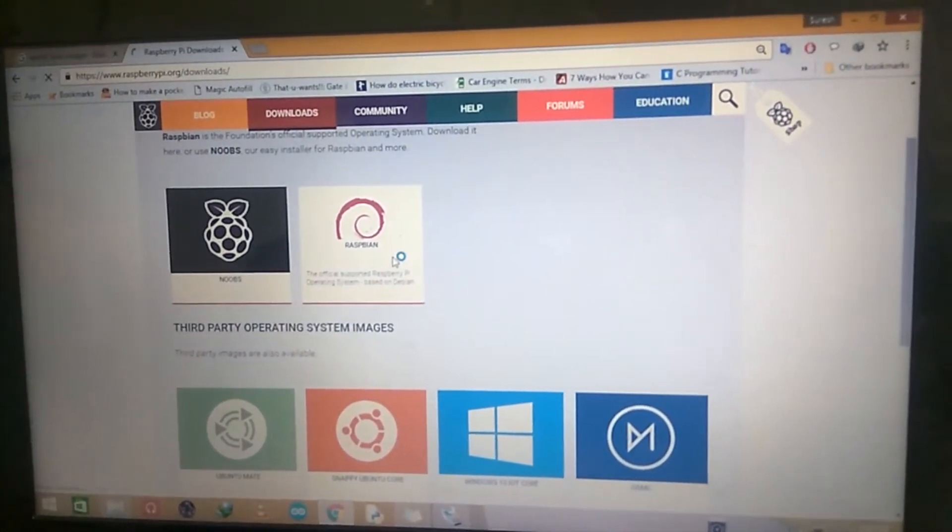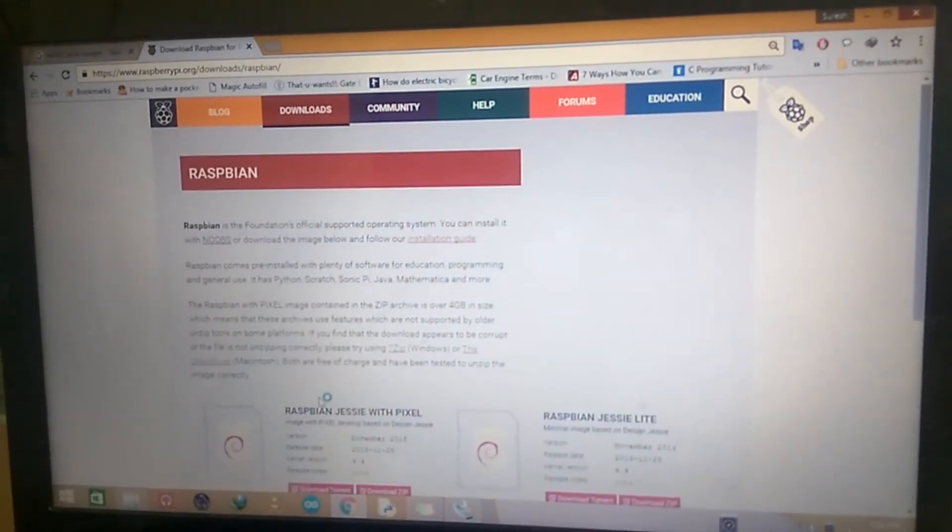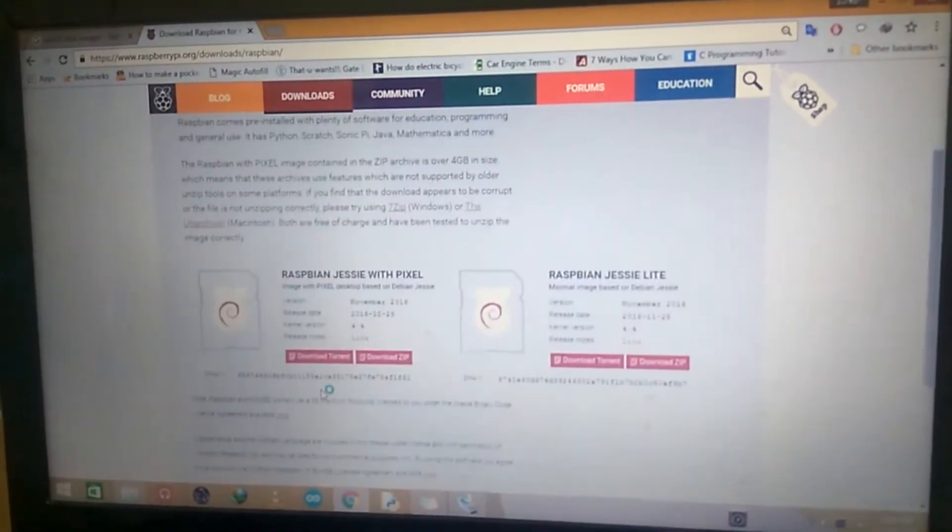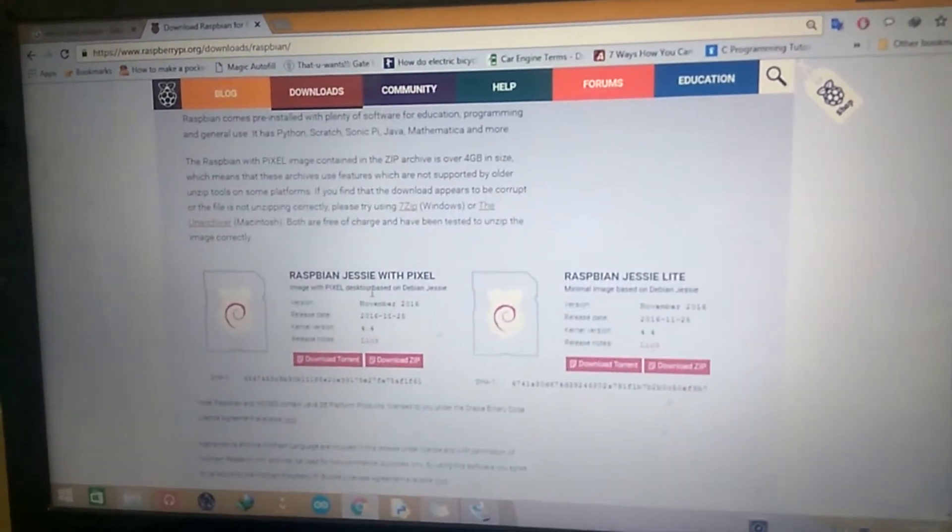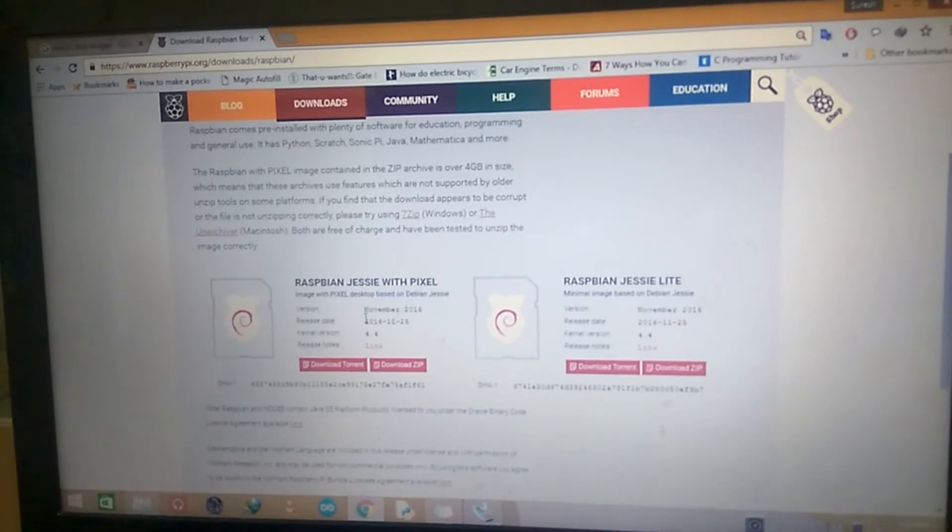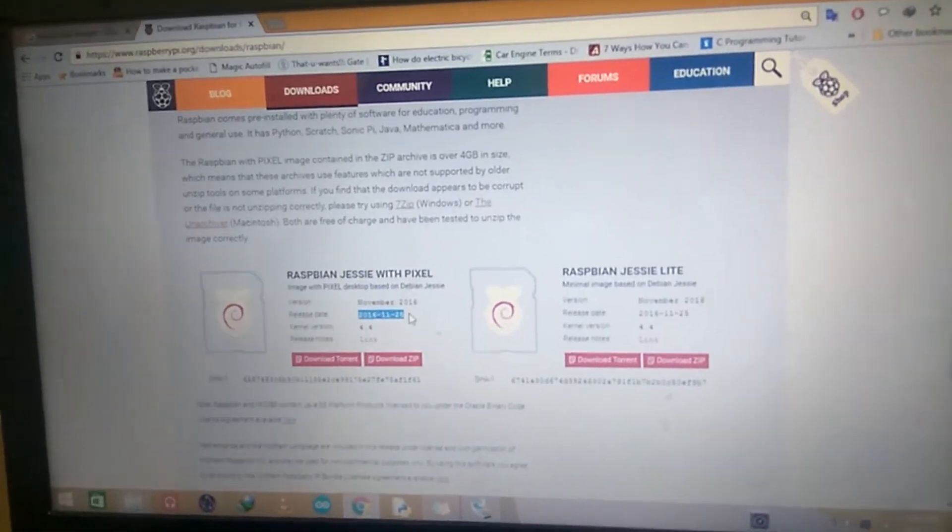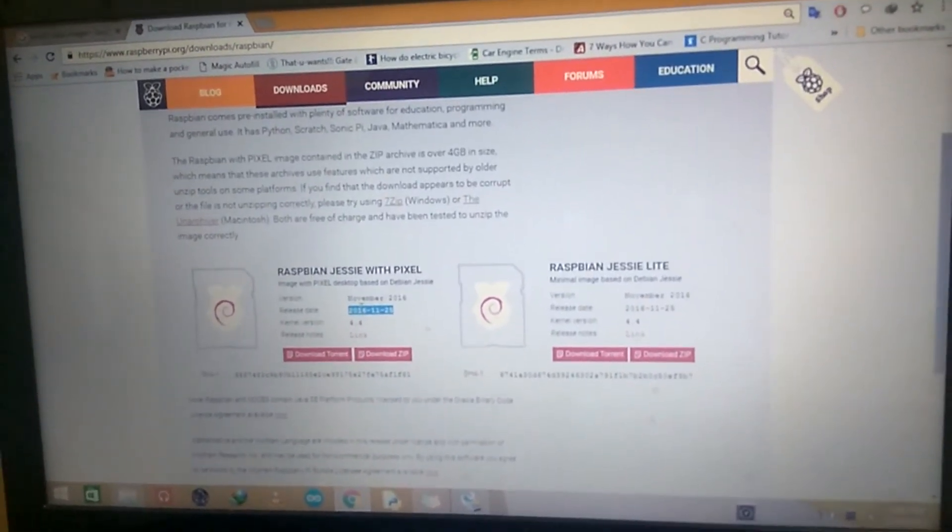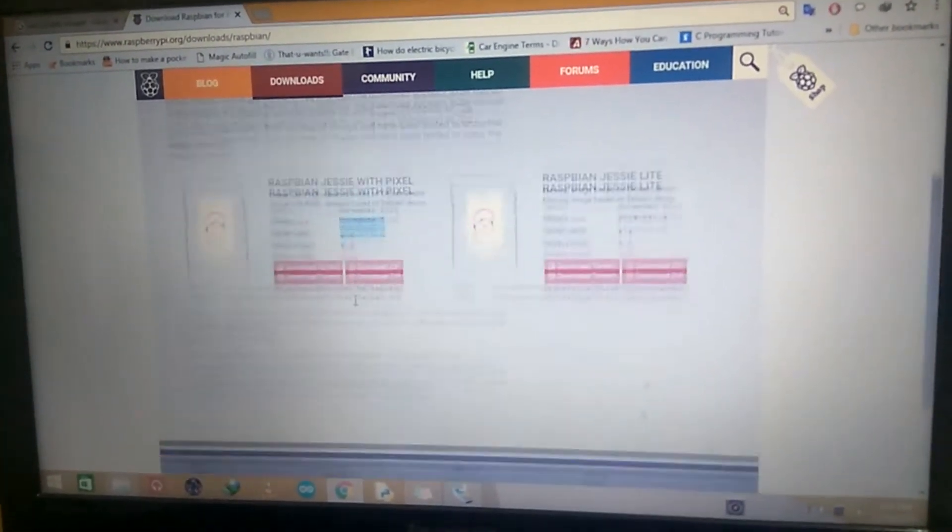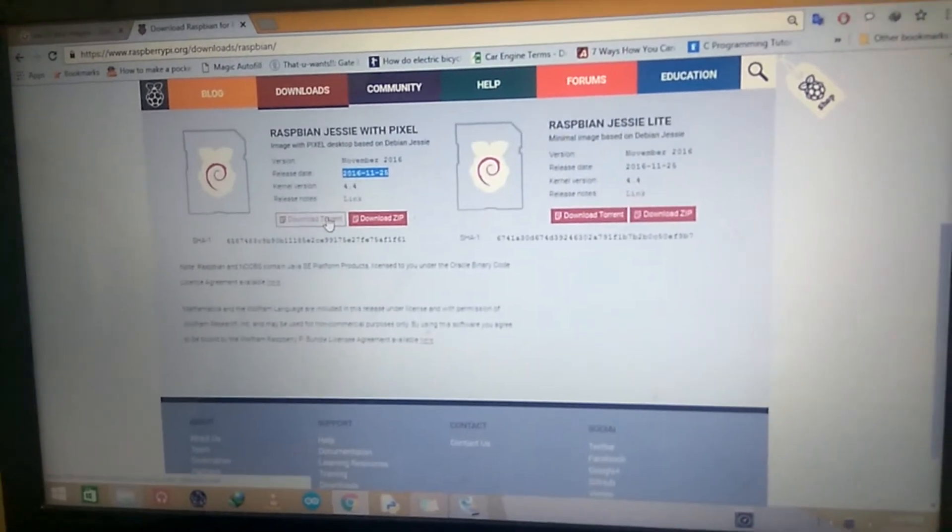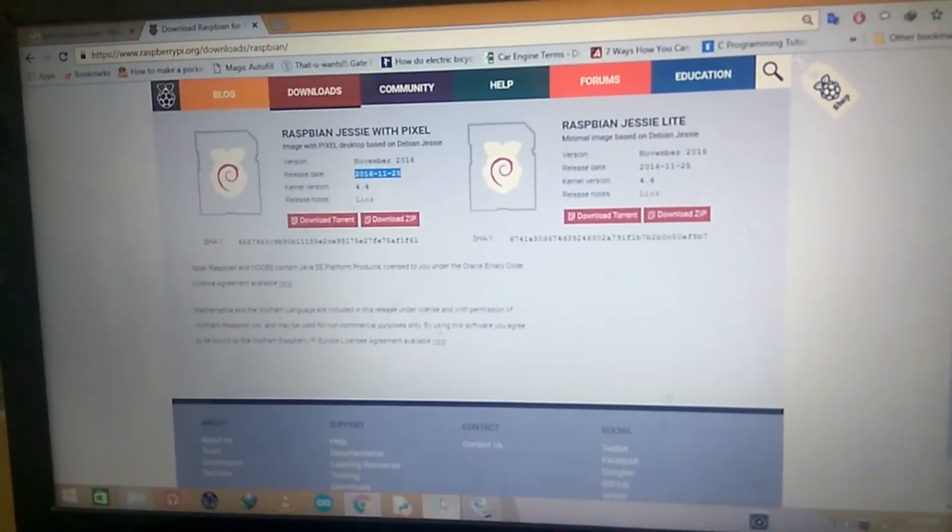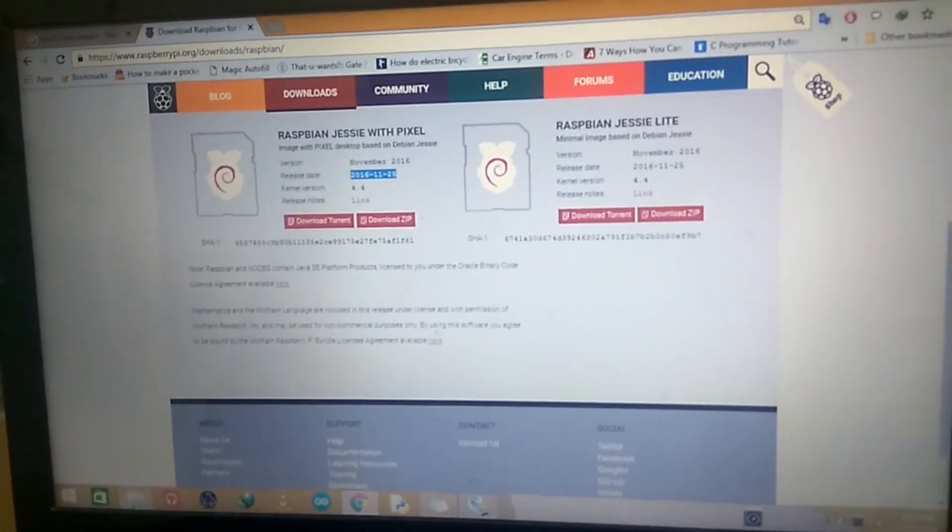If you press Raspbian, you will have Raspbian Jessie with Pixel. The latest release is 25th November 2016. After downloading the torrent, you will get an ISO file like this.